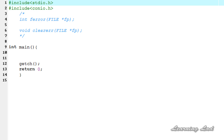Hi, this is Anil with a video tutorial for the YouTube channel Learning Light on C programming. In this tutorial, I'm going to teach you how we can detect and clear the read and write errors in C. For that purpose, we're going to use two functions: one is called ferror and another one is called clearerr.